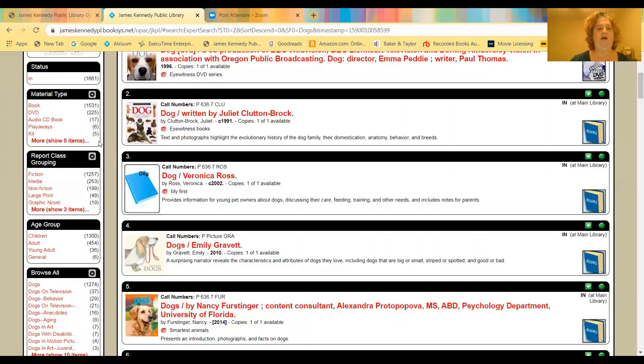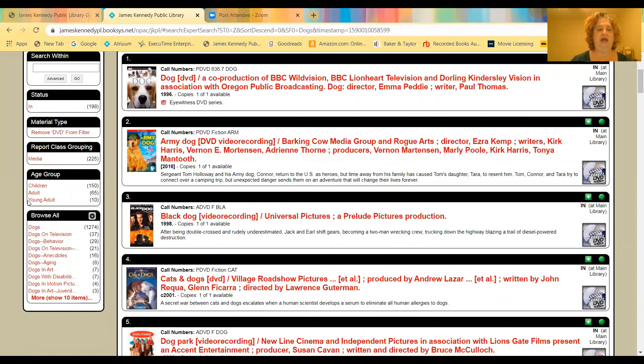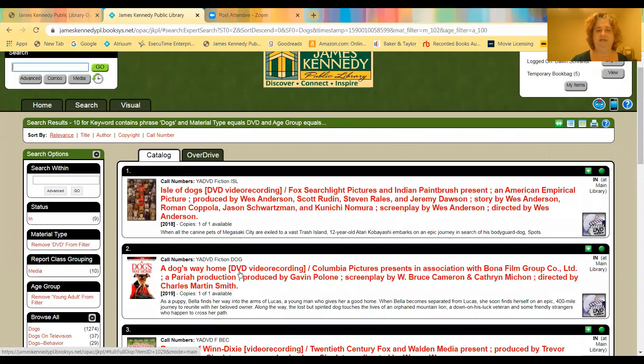So to help you narrow down what you want, you can come down this left side and there's these filters that will help you drill down to get more specific and to narrow the results for you. So say you know that you want a DVD about dogs, so then you would click DVD, and it'll filter out everything that's not a DVD. And then you can say, do you want a children's DVD, an adult DVD, or a young adult DVD? So we're going to say we want a young adult DVD. And so now we went from 1700 items to 10.